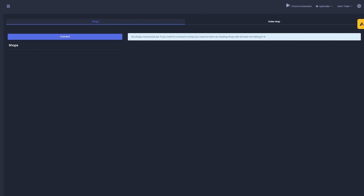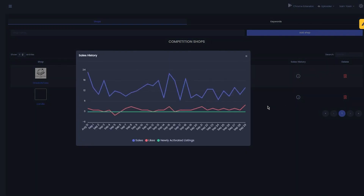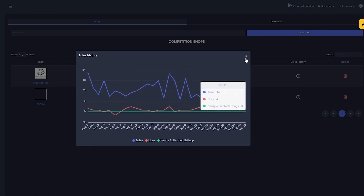One of the best things about CLSamurai is that you can track your competitors and other top-ranking shops on Etsy. To track top-ranked stores in the niche you want to be in, hover over the Competition Tracker section. Simply enter the name of the store in the search bar and select 'Add Shop.' You can then track data from the store each time you visit the Competition Tracker — view the number of sales, listings, likes, when it was created, sales history, and whether it's a live store.